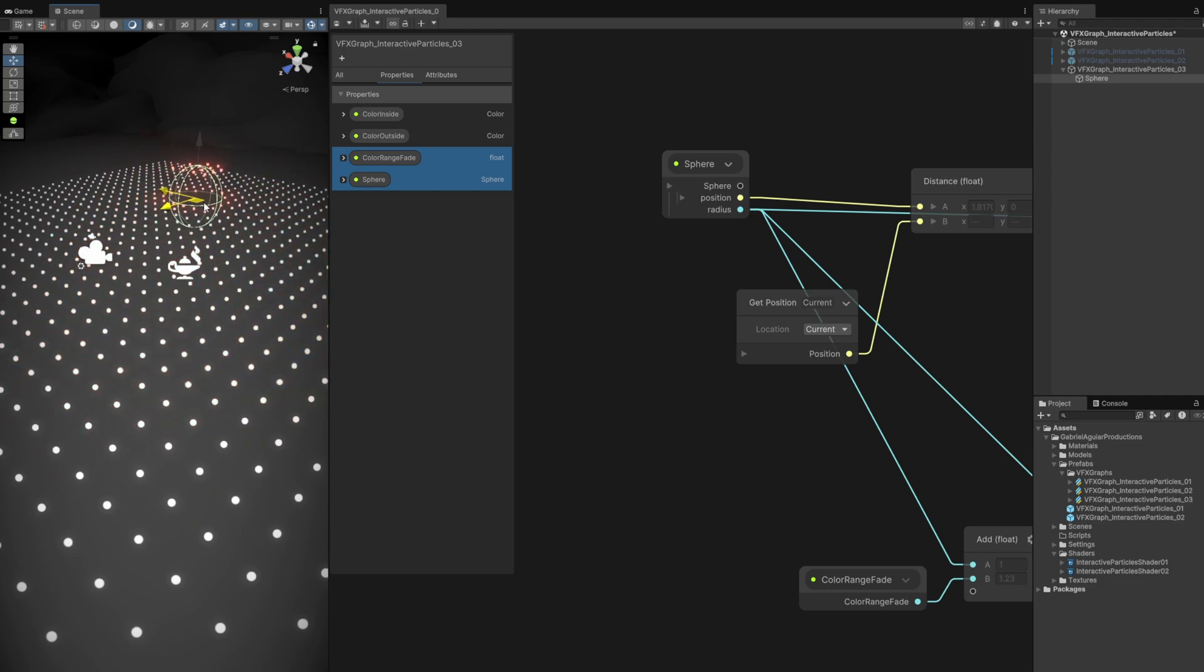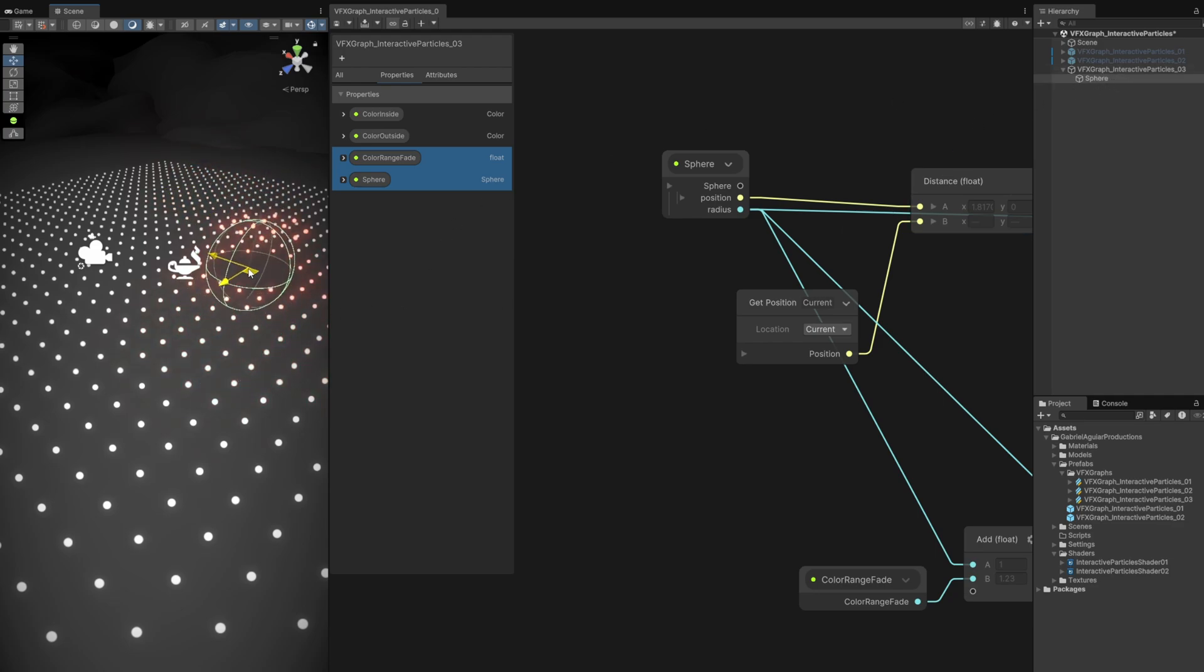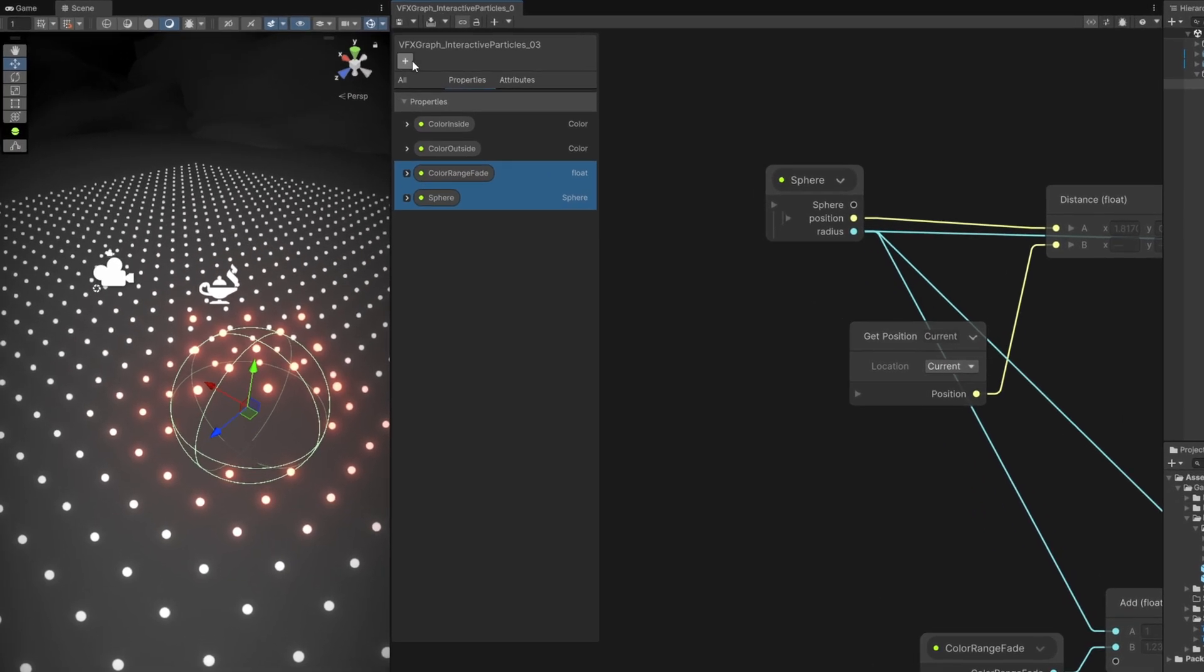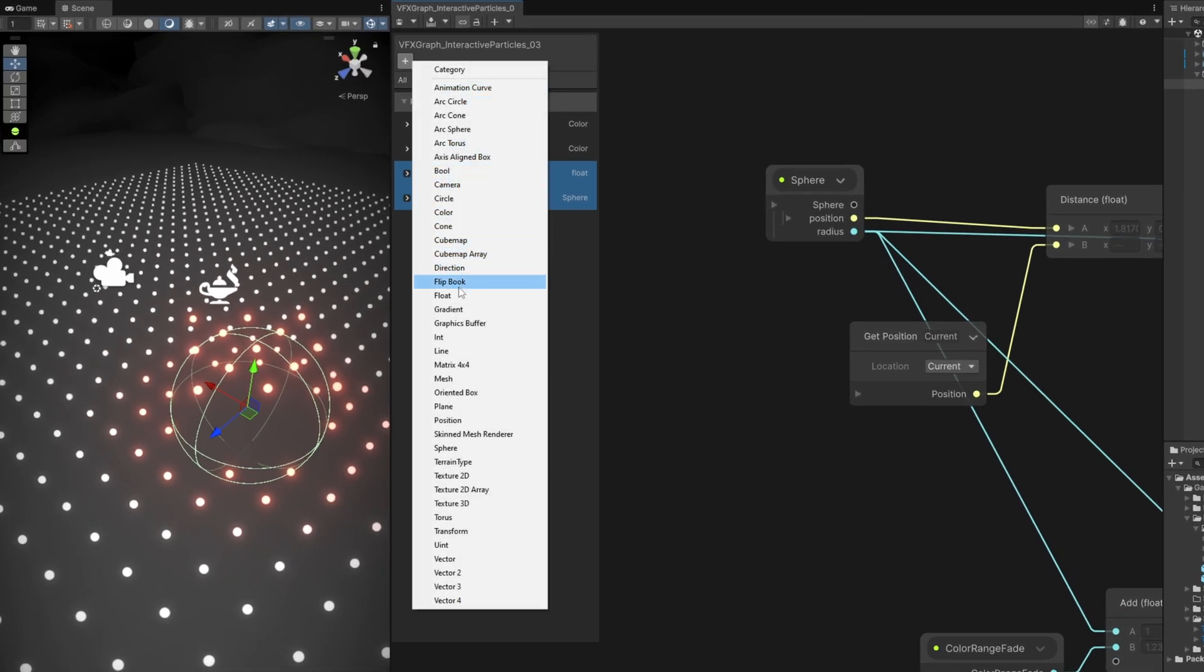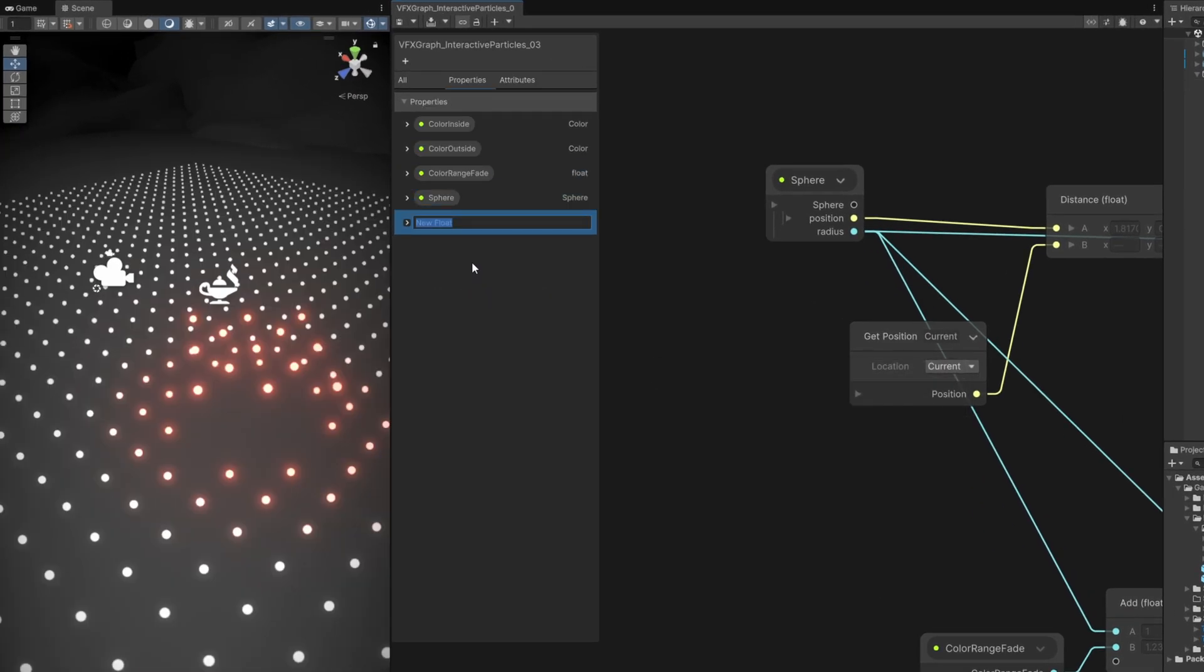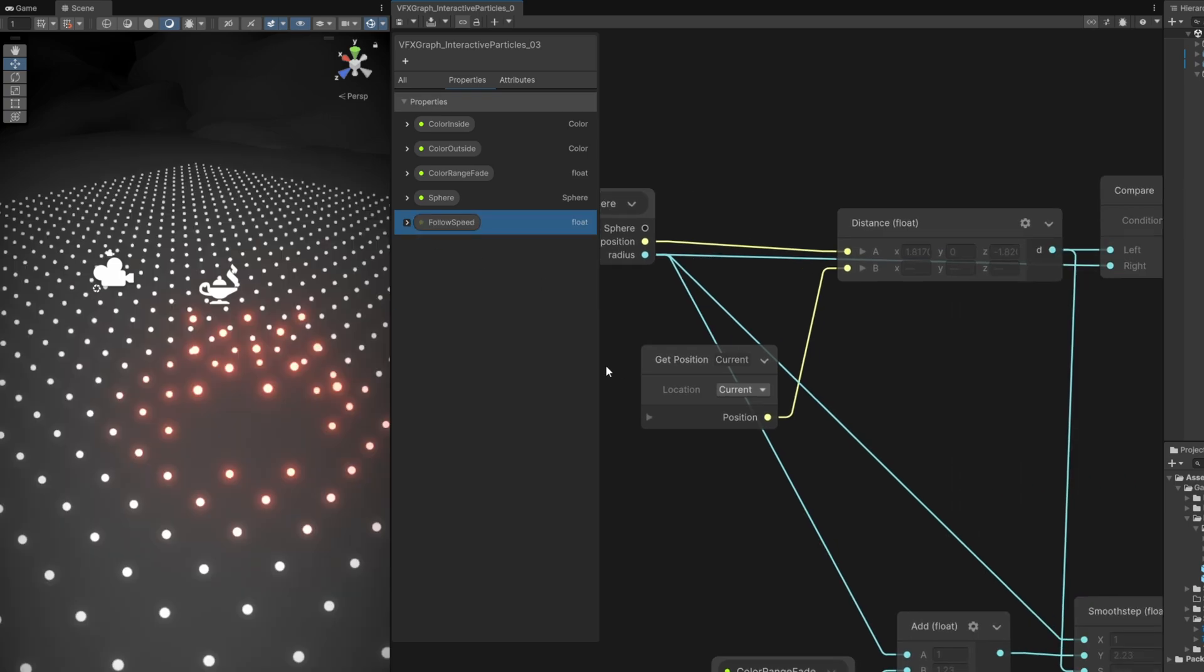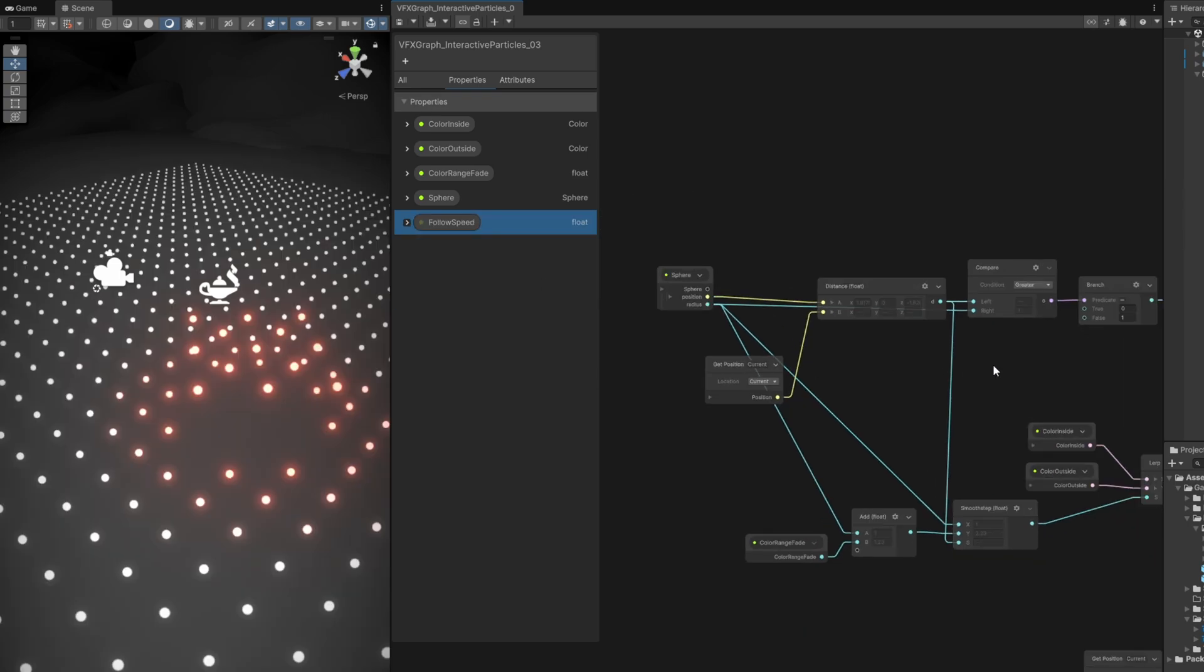Now let's see how we can smooth this, because the particles are snapping every time the sphere moves around - they snap to 1. Let's animate that. Let's make sure that we use a float for the follow speed, how fast we want these particles to react. Default value of 1.